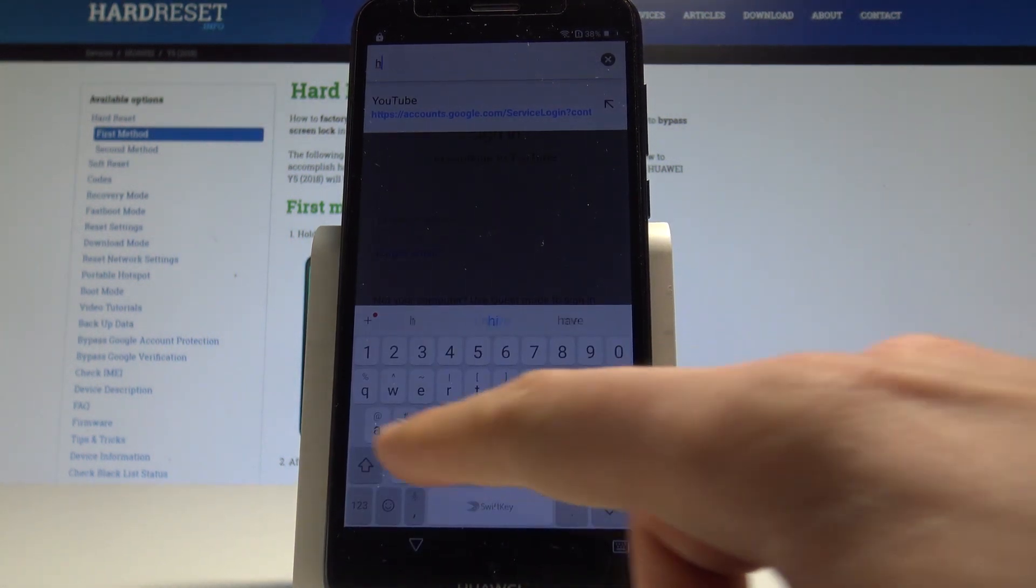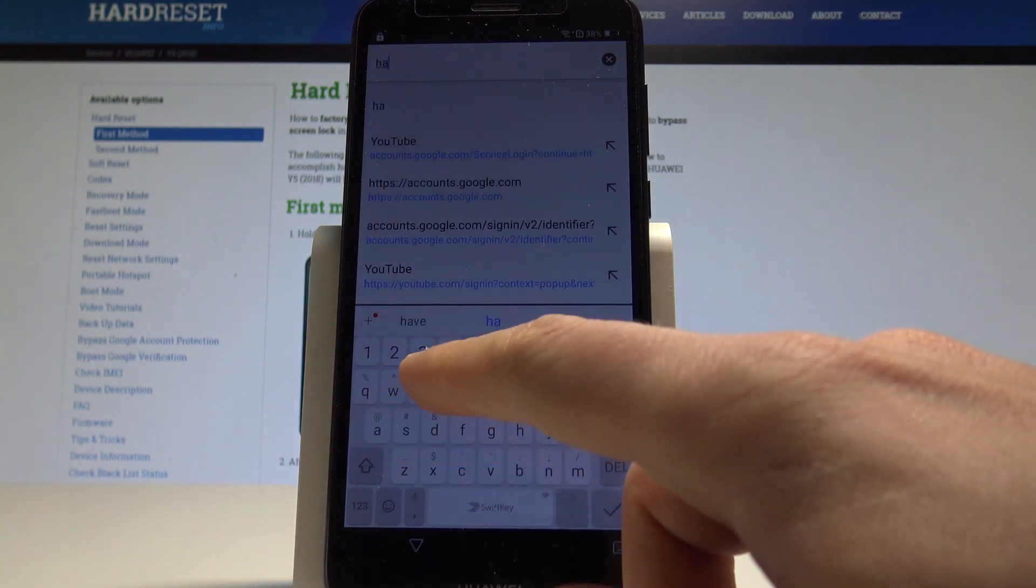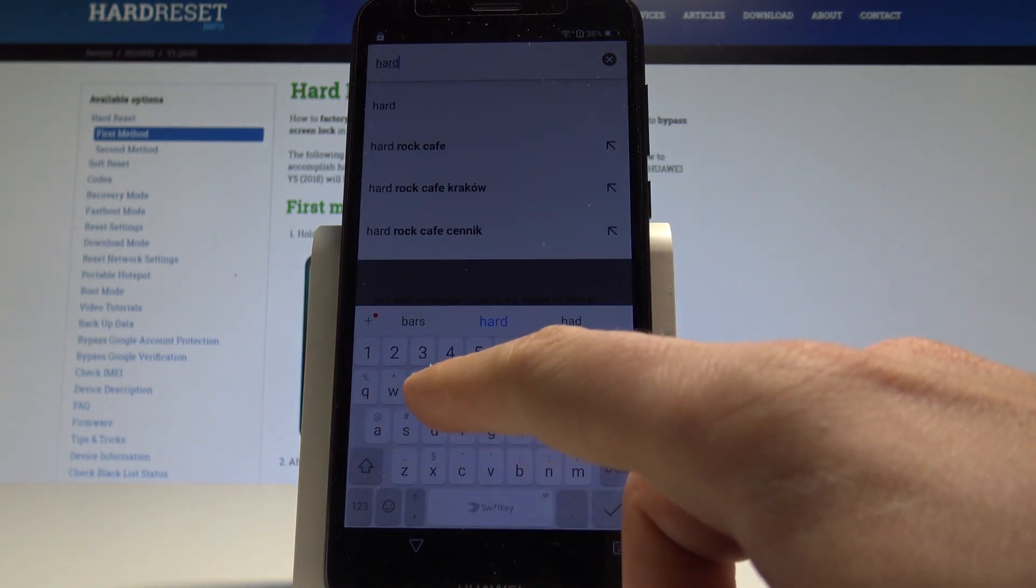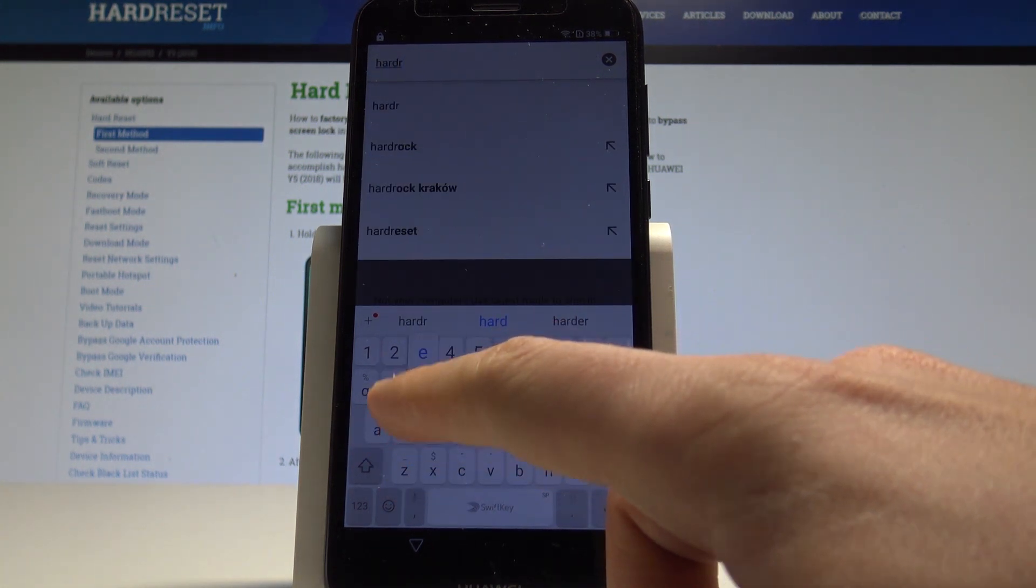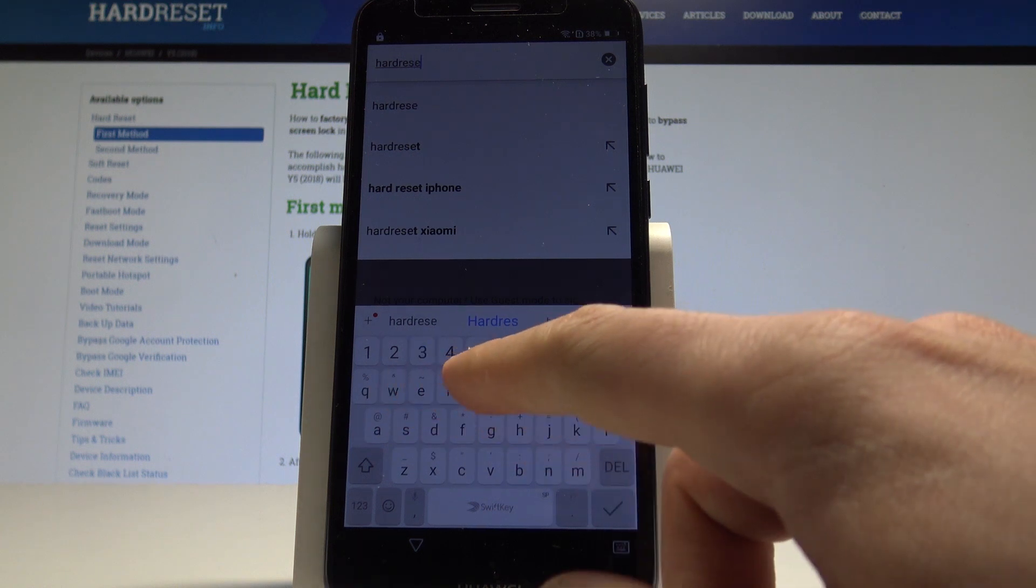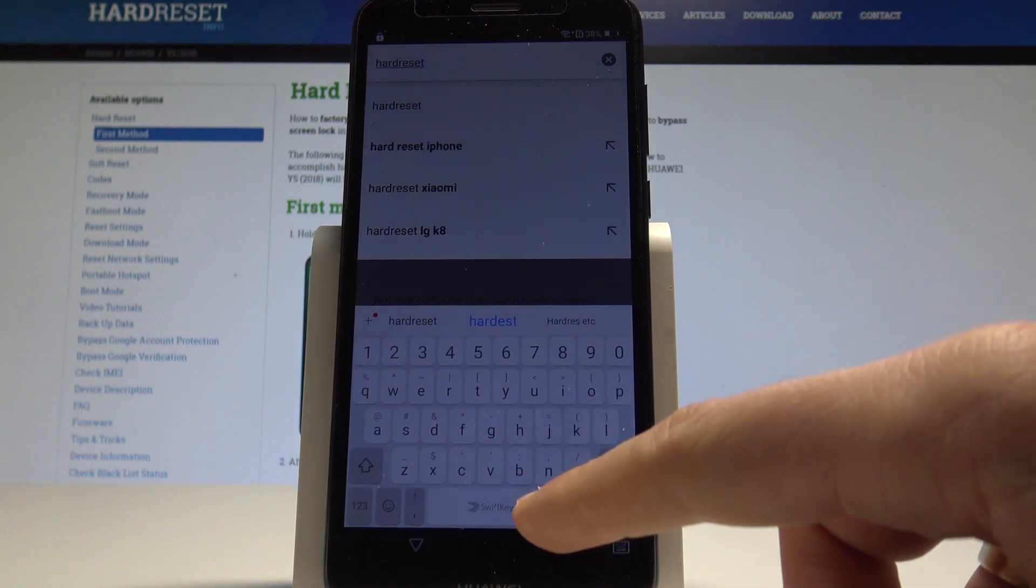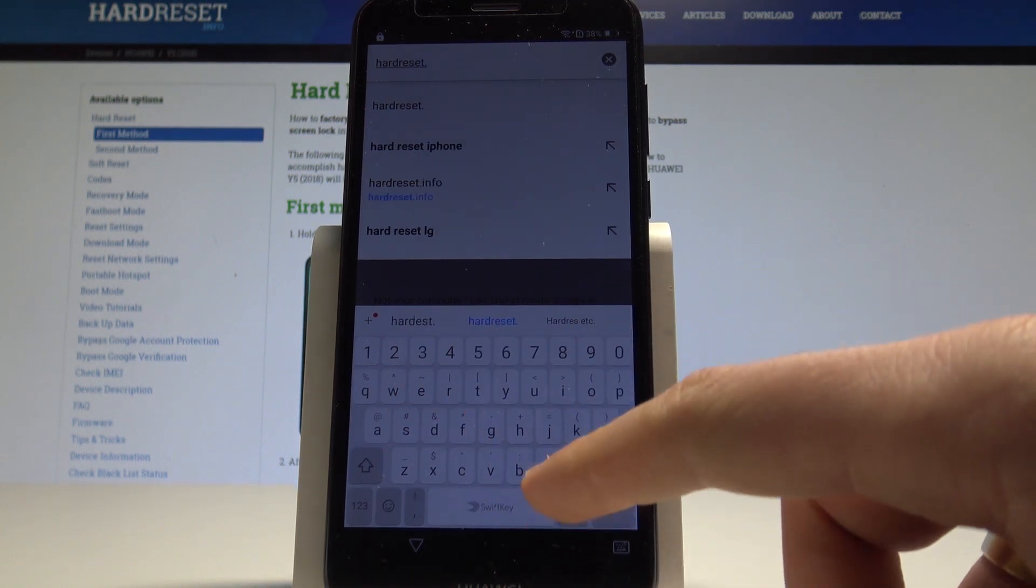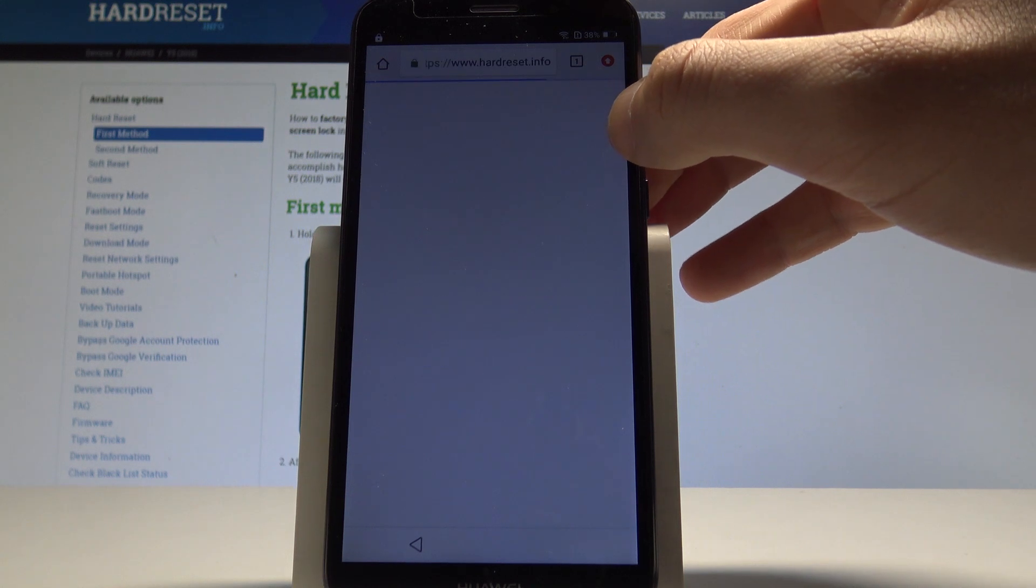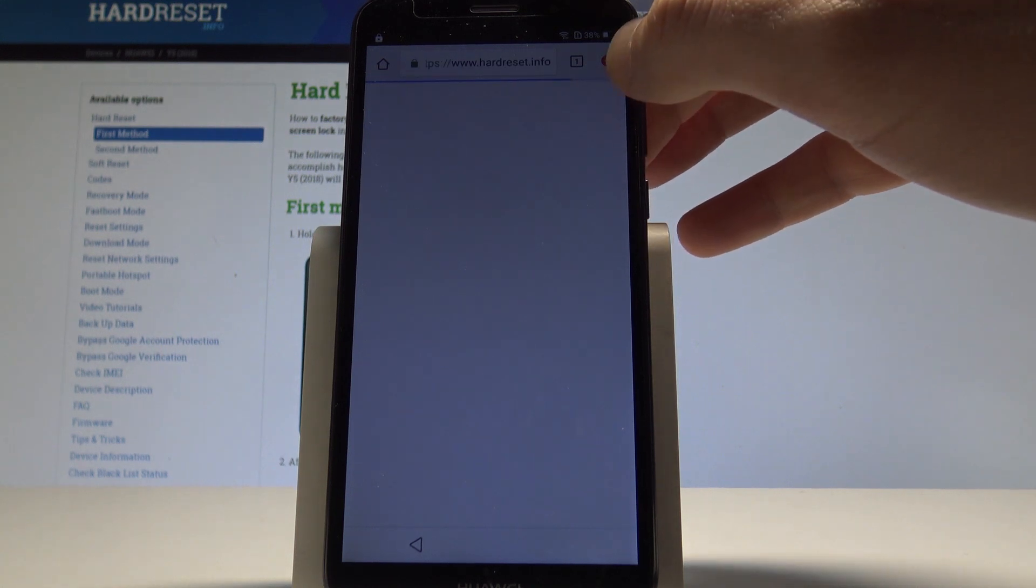Hard reset, hard reset dot info. Here we've got this website hardReset.info.